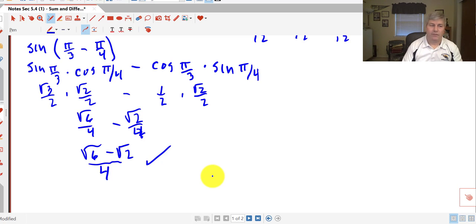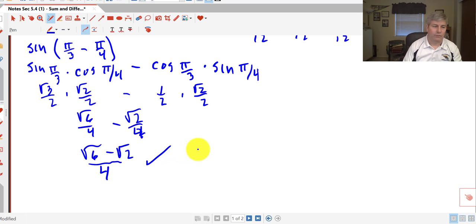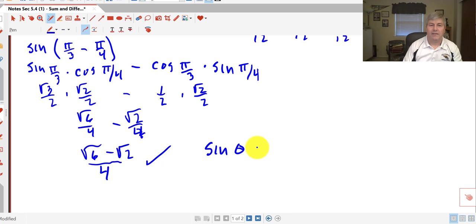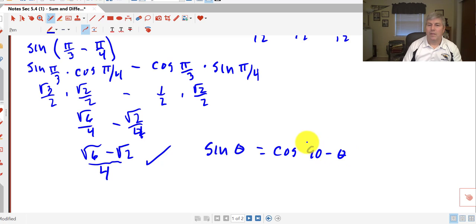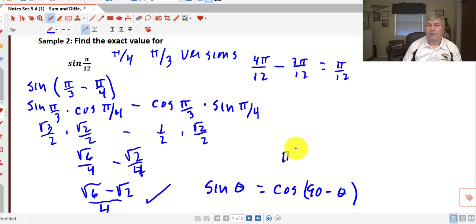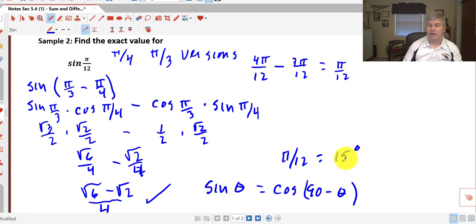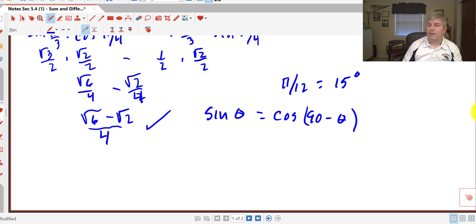Interestingly, we got the same answer in sample 2 as we did in sample 1. We won't always get (√6 − √2)/4, but as it turns out, this reflects the co-function identity: the sine of θ equals the cosine of 90° minus θ. Since π/12 equals 15°, and 75° and 15° are complements, it makes sense that we would get the same value.